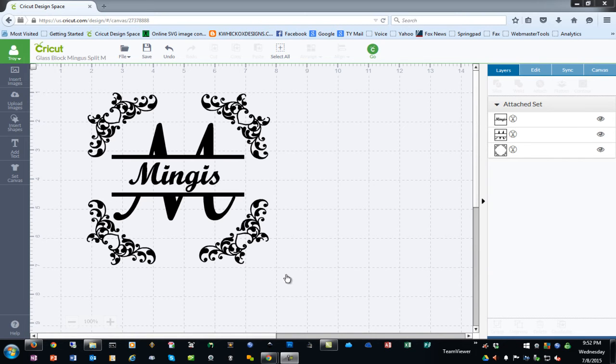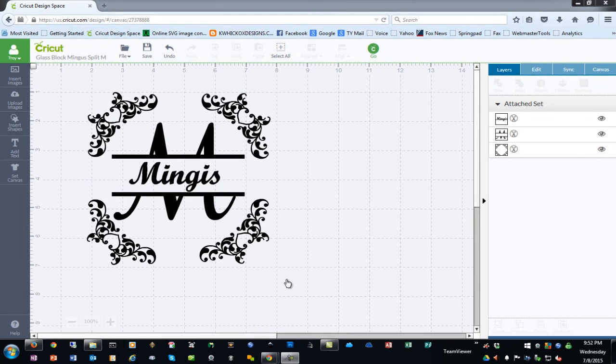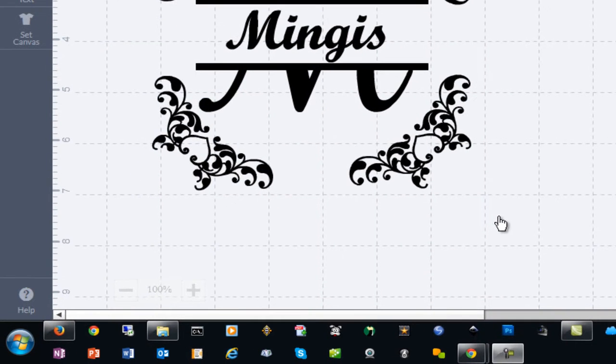Now there are third party tools that do this such as Snagit. They do cost money and there are some free tools. However, there is one free one built into Windows 7 and Windows 8 called the Snipping Tool.